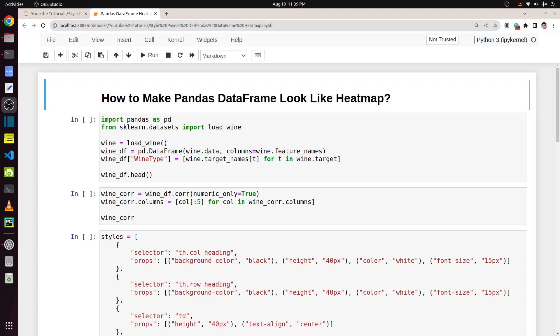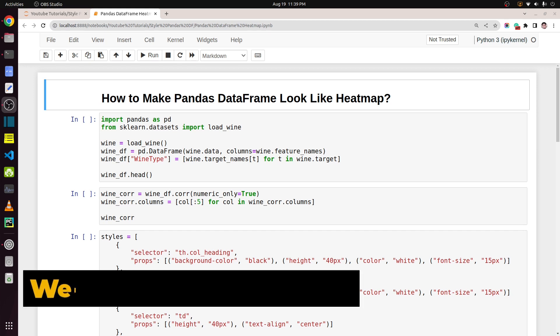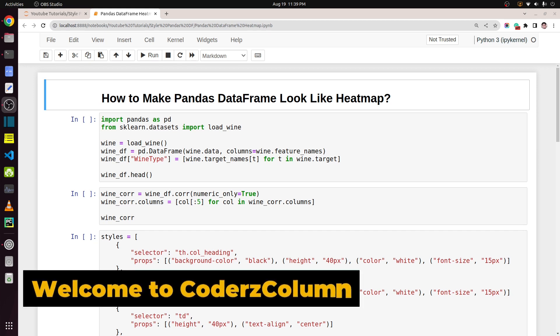What's up everybody, hope you are having a wonderful day. In today's video I'm going to explain how to change the look of your pandas dataframe to make it look like a heat map.